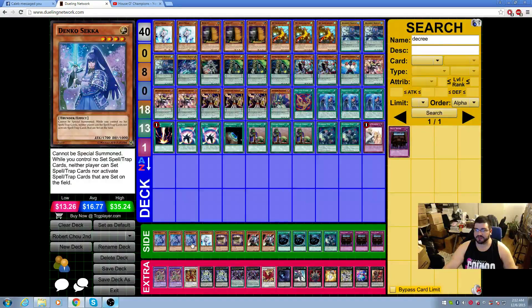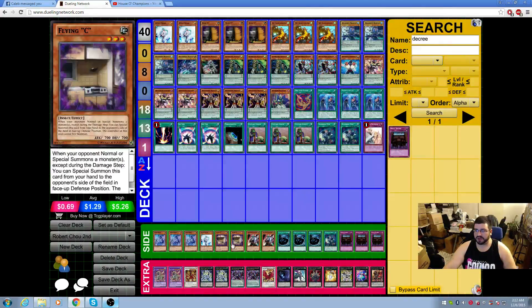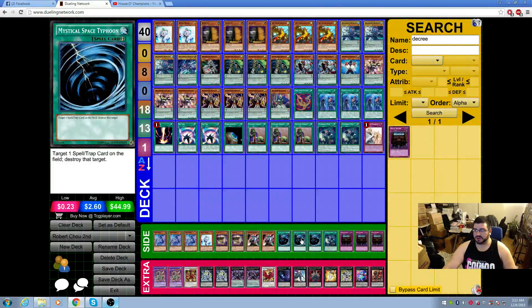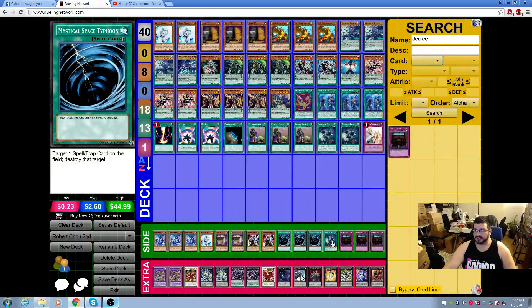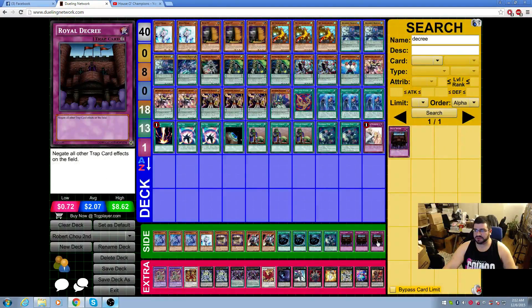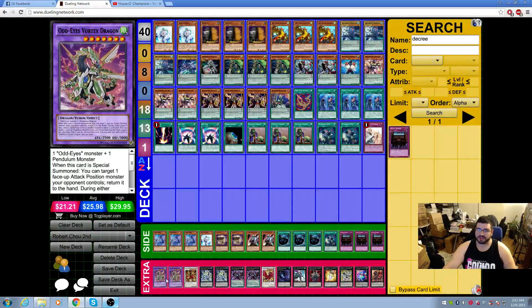In the side deck, we have three Denko, one Baylor, two Flying C, two Ghost Ogre, three MSTs, one Extra Wavering Eyes for the Pendulum Matches, and three Decree.